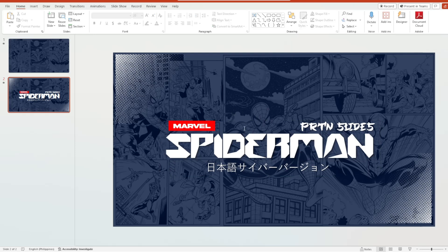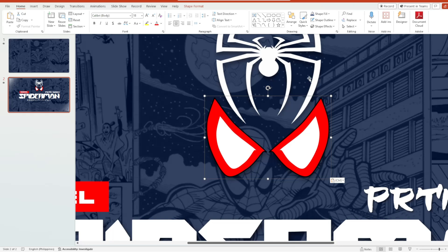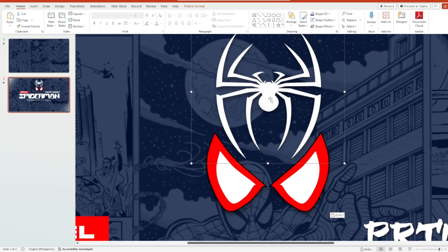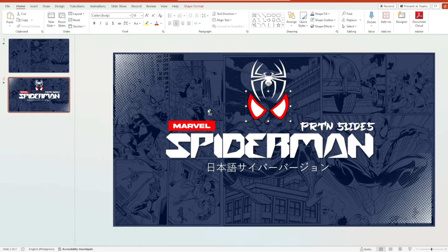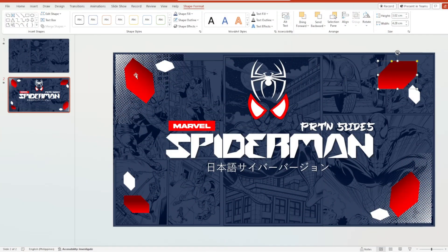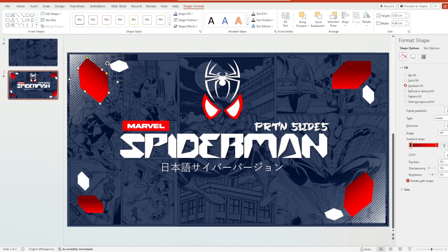The next thing we need to do is create the logo — the eye logo of Spider-Man and also the spider itself. You could just download the Spider-Man image from the internet, but I created this Spider-Man eye myself. Moving on, we will now add shapes at the sides of our slide. If you'd like to change the color, just right-click on the shape, hit Format Shape, and select the gradient fill, then choose the color you want.